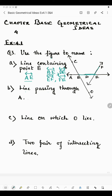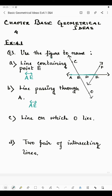Coming to the next part: line passing through point A. Through point A, the lines AE, AB, and AD all pass. So lines passing through point A are AE, AB, and AD — which can also be written as DA, BA, and EA. Since we have to name only one line, we consider AE.